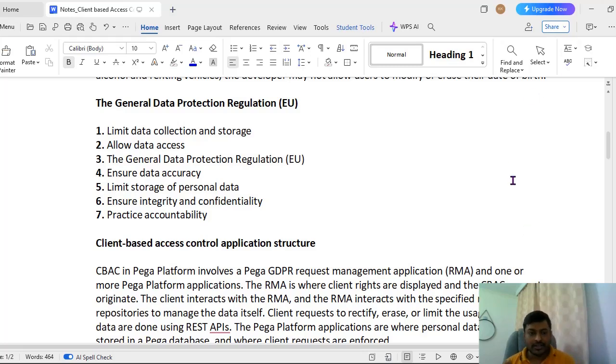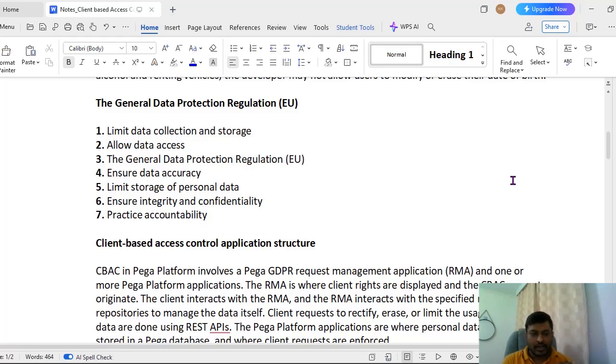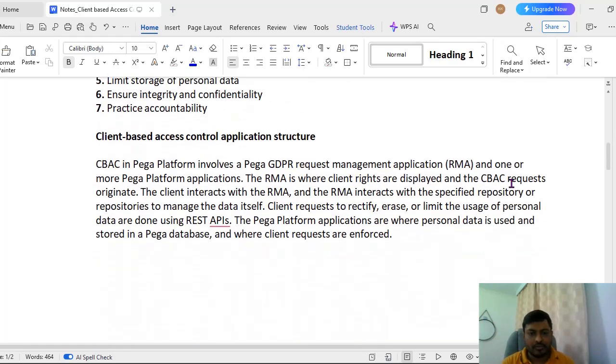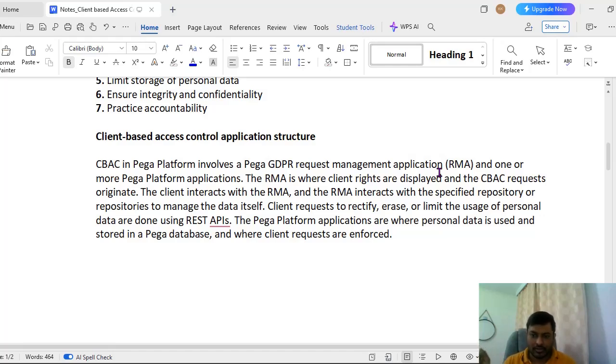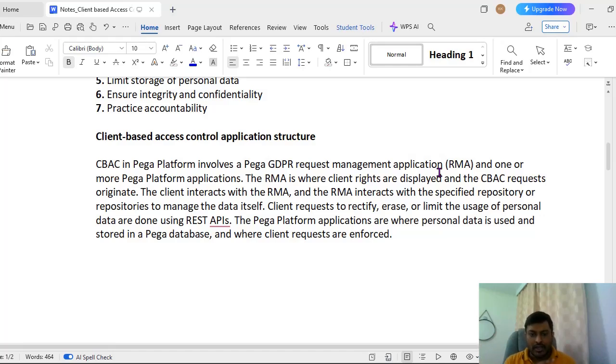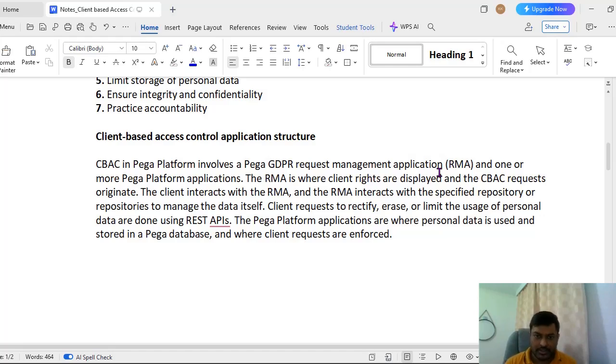What is the application structure of this GDPR? Normally CBAC will be configuring Pega platform. The client won't be interacting directly with the Pega platform. The CBAC in Pega platform provides involves a Pega GDPR request management application RMA where we can configure multiple applicable applications also. This RMA is where client rights are displayed and the CBAC requests originate. The client interacts with RMA, this RMA will be requesting with a specified repositories and that repository will manage the data itself. So when client requests to rectify, erase, or limit, these personal data changes and all will be done using REST APIs. In Pega platform applications where personal data is used and stored in Pega database, where client requests are enforced.